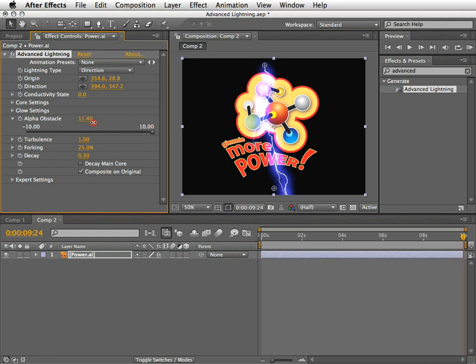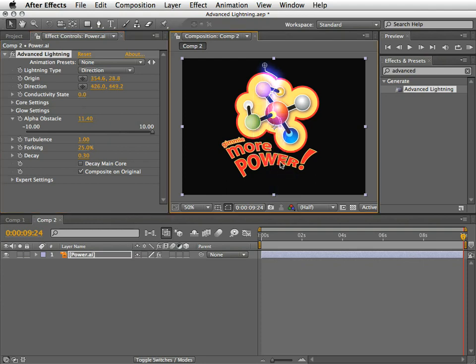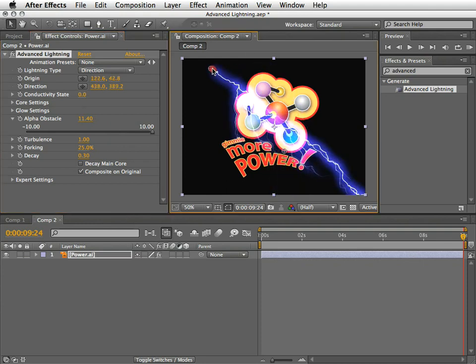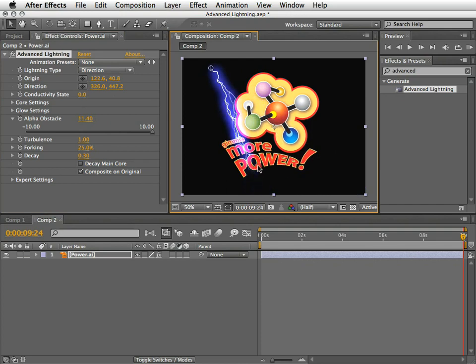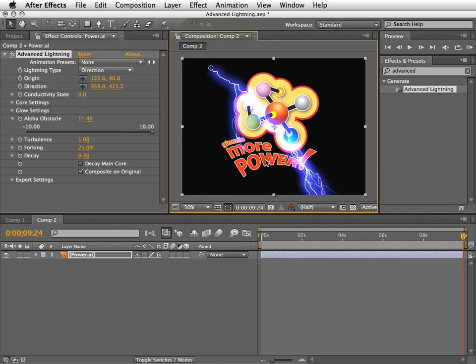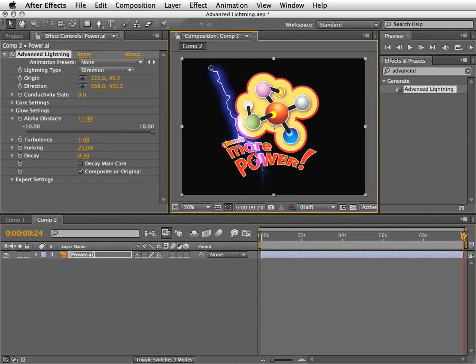Then, once you've found the correct value, you can play with the direction point. And now you can see it in motion. You can see that the lightning attempts to warp itself around the opaque areas of the alpha channels of this layer.